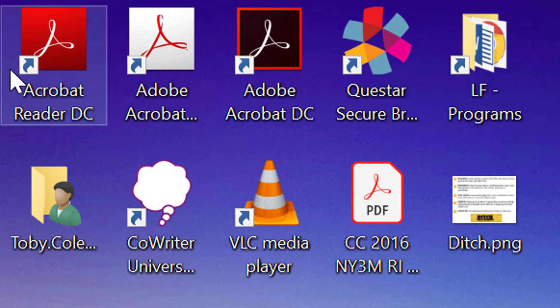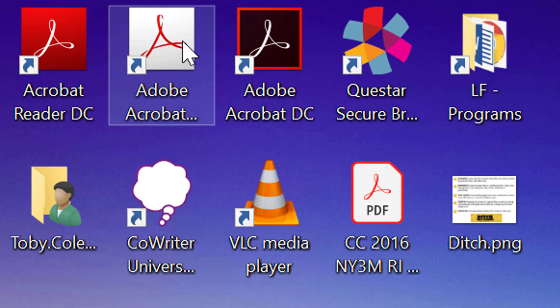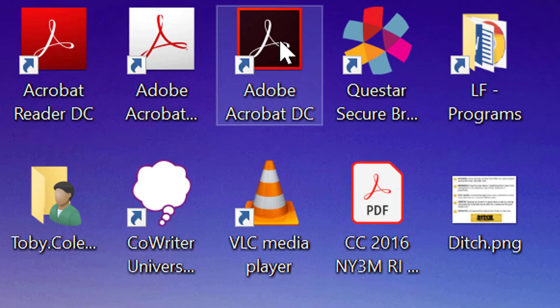So on a side note for that, most people have Acrobat Reader, which just allows you to open PDF documents and read them. Some used to have the Adobe Acrobat Pro, which allows you to do some conversions and check web accessibility for your documents. That is essentially being replaced by that Adobe Acrobat DC, which is also a Pro version, which allows us to complete all PDF, merge PDFs, combine PDFs, and convert.